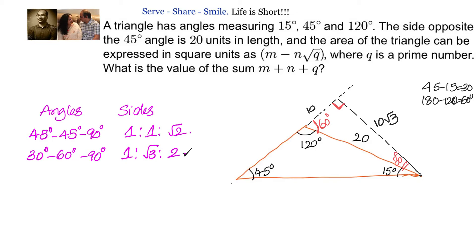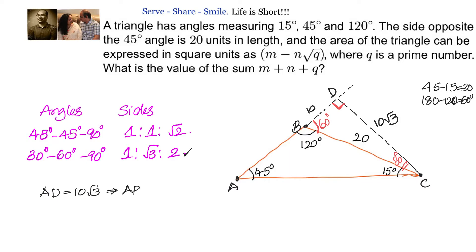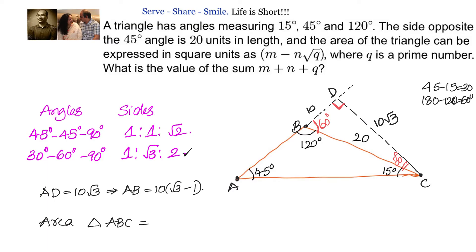Let us label the figure: this is A, B, C, and D. We know that AD equals CD because ADC is an isosceles right angle triangle. So if CD is 10√3, then AD is also 10√3, which gives us AB equal to 10(√3 minus 1). Once we know AB equals 10(√3 minus 1), we can find the area of triangle ABC as half times base times height, taking AB as the base.